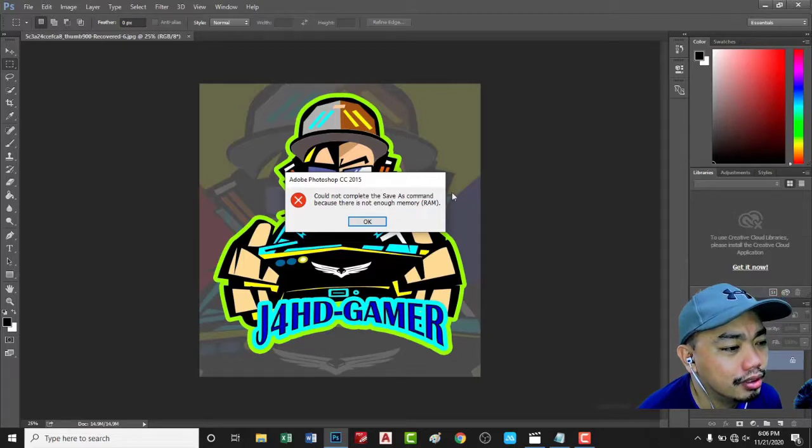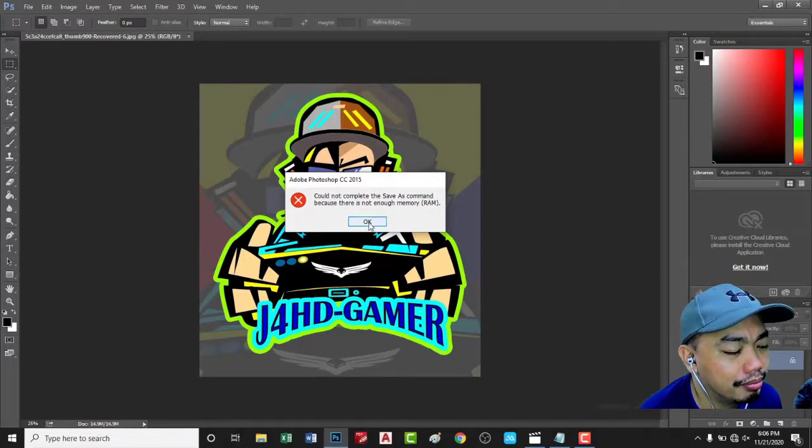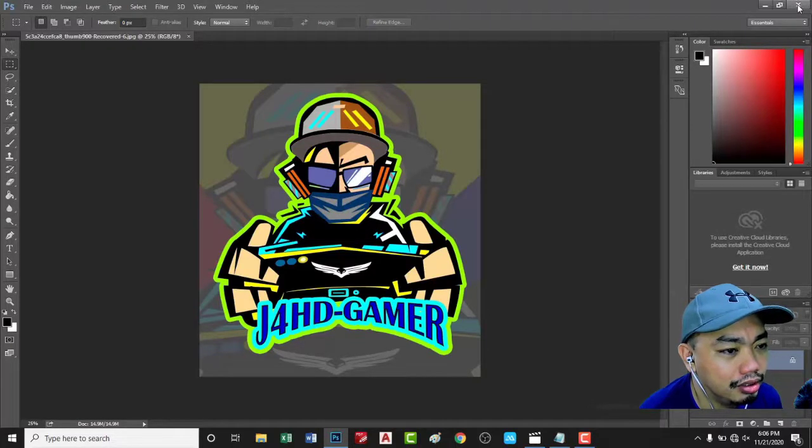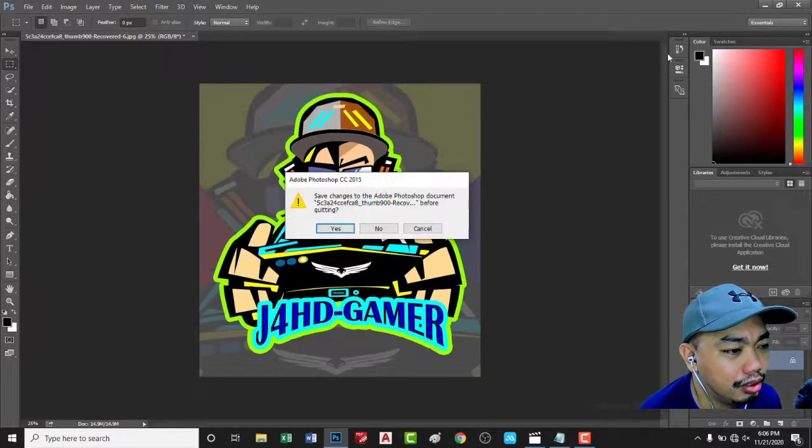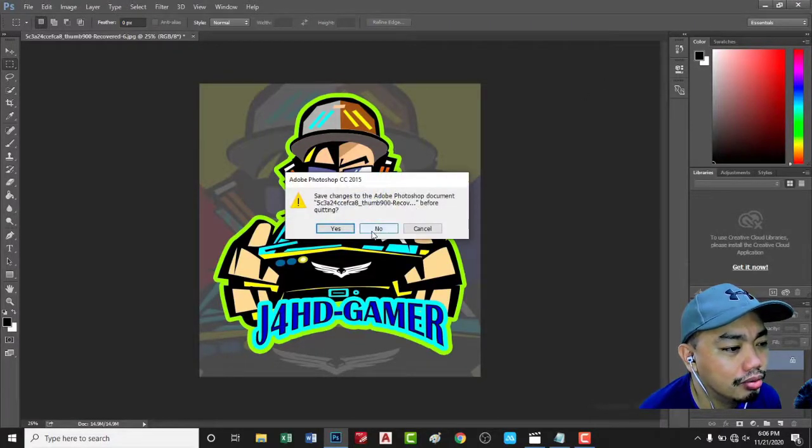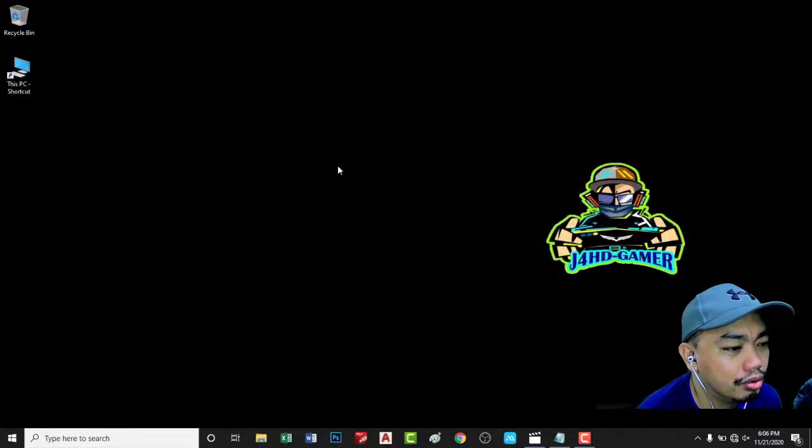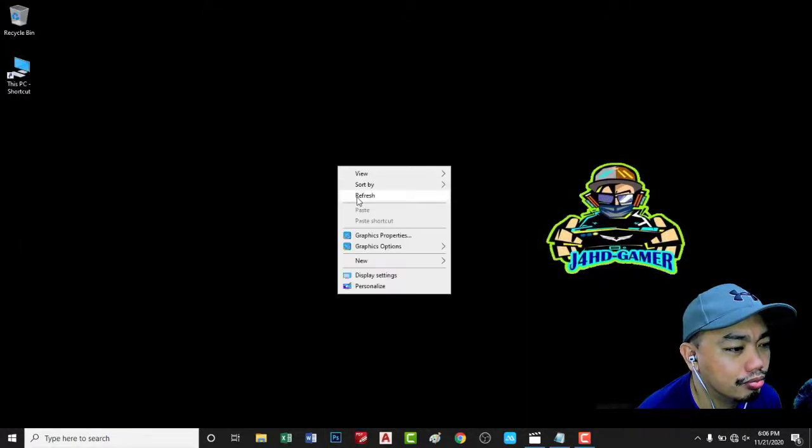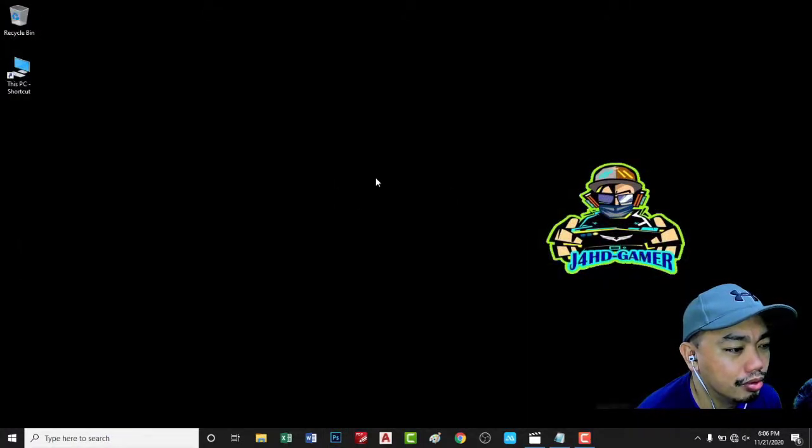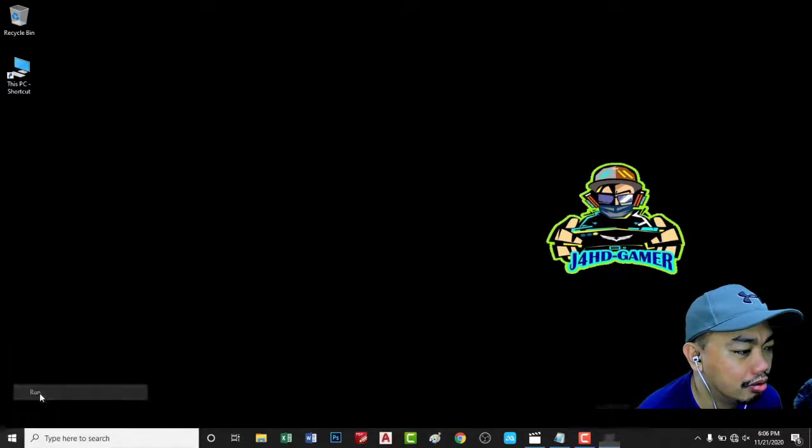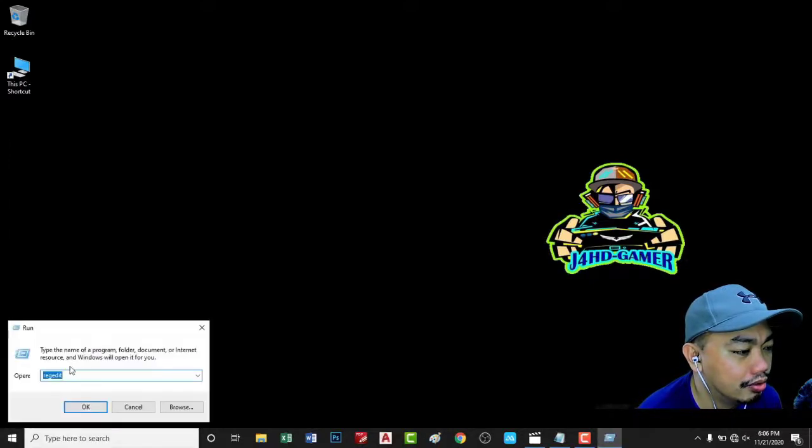Okay, this error is always popping up. Let's close this and I will show you now how to remove this error. Go to run, type regedit.